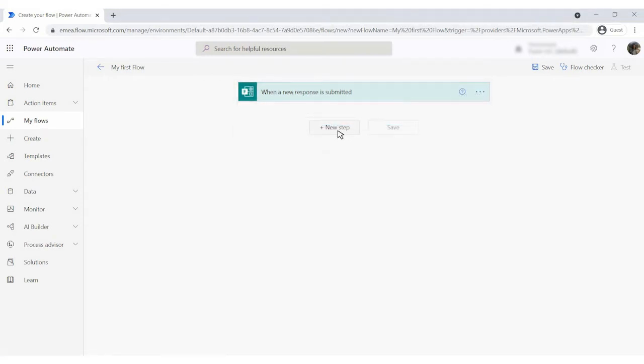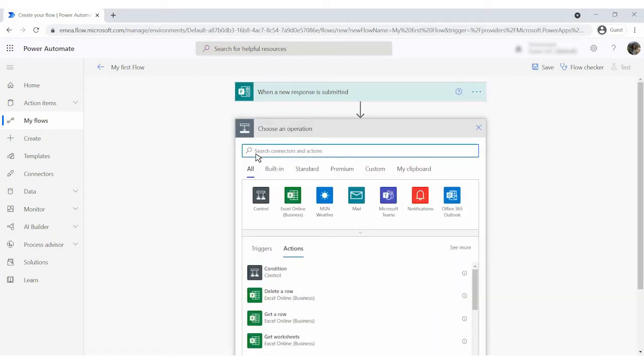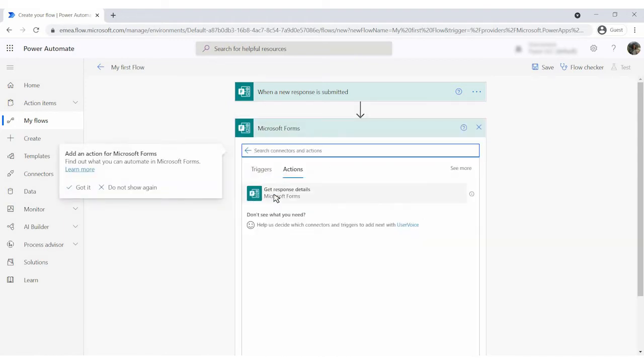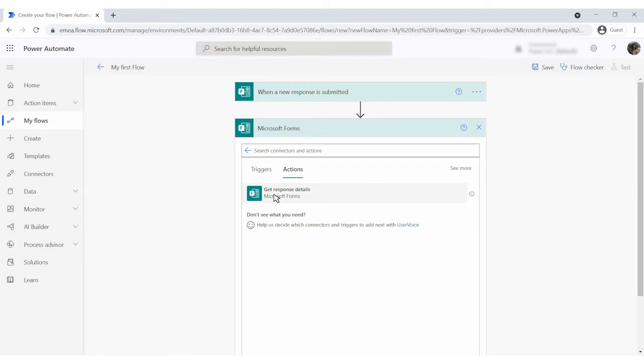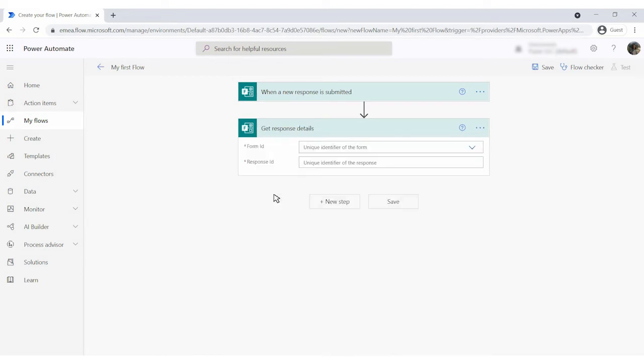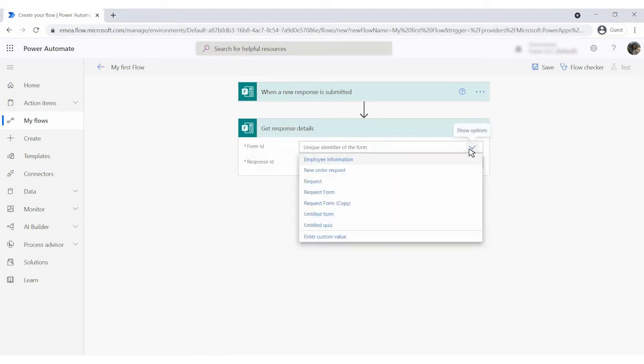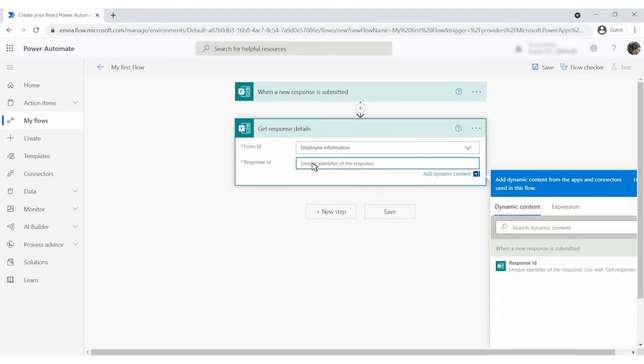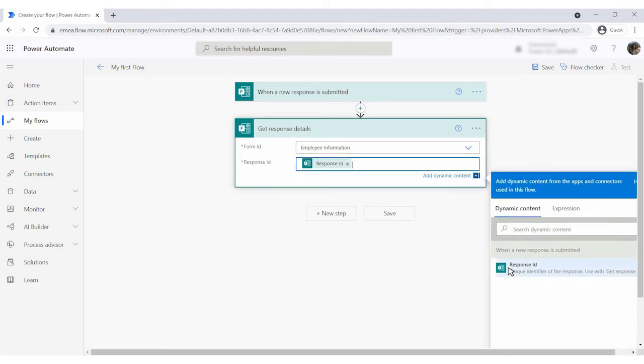Add the next action. Get response details from the Microsoft Forms connector. Select the same form. For response ID, use dynamic content, the output of the trigger.